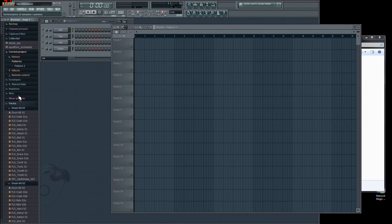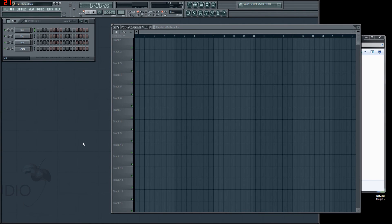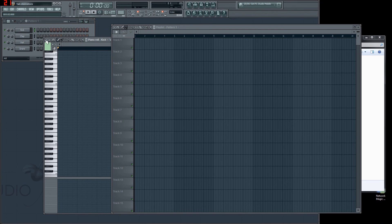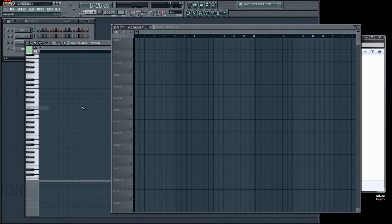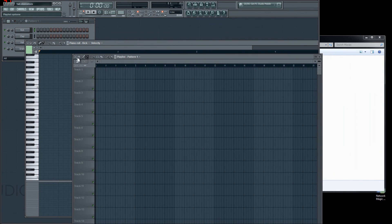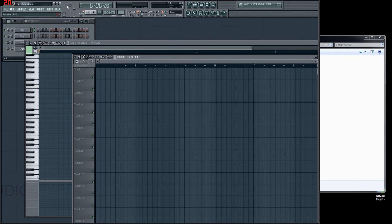You can also do that with the piano roll — Detached, take it out. So if you have three monitors, you can have a piano roll on one monitor and a playlist on another, which is very, very handy.